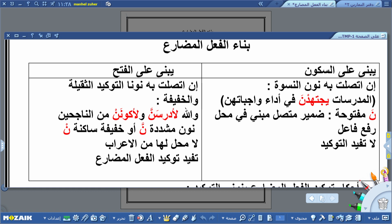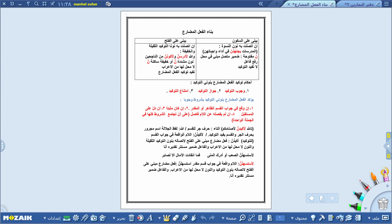إذن، نون النسوة تكون في محل رفع فاعل. أما نون التوكيد الثقيلة والخفيفة: الثقيلة هي نون مشددة، والخفيفة ساكنة. نون التوكيد الثقيلة والخفيفة لا محل لها من الإعراب، والفائدة من وجودهما هي توكيد الفعل المضارع. أما نون النسوة فهي لا تفيد التوكيد.